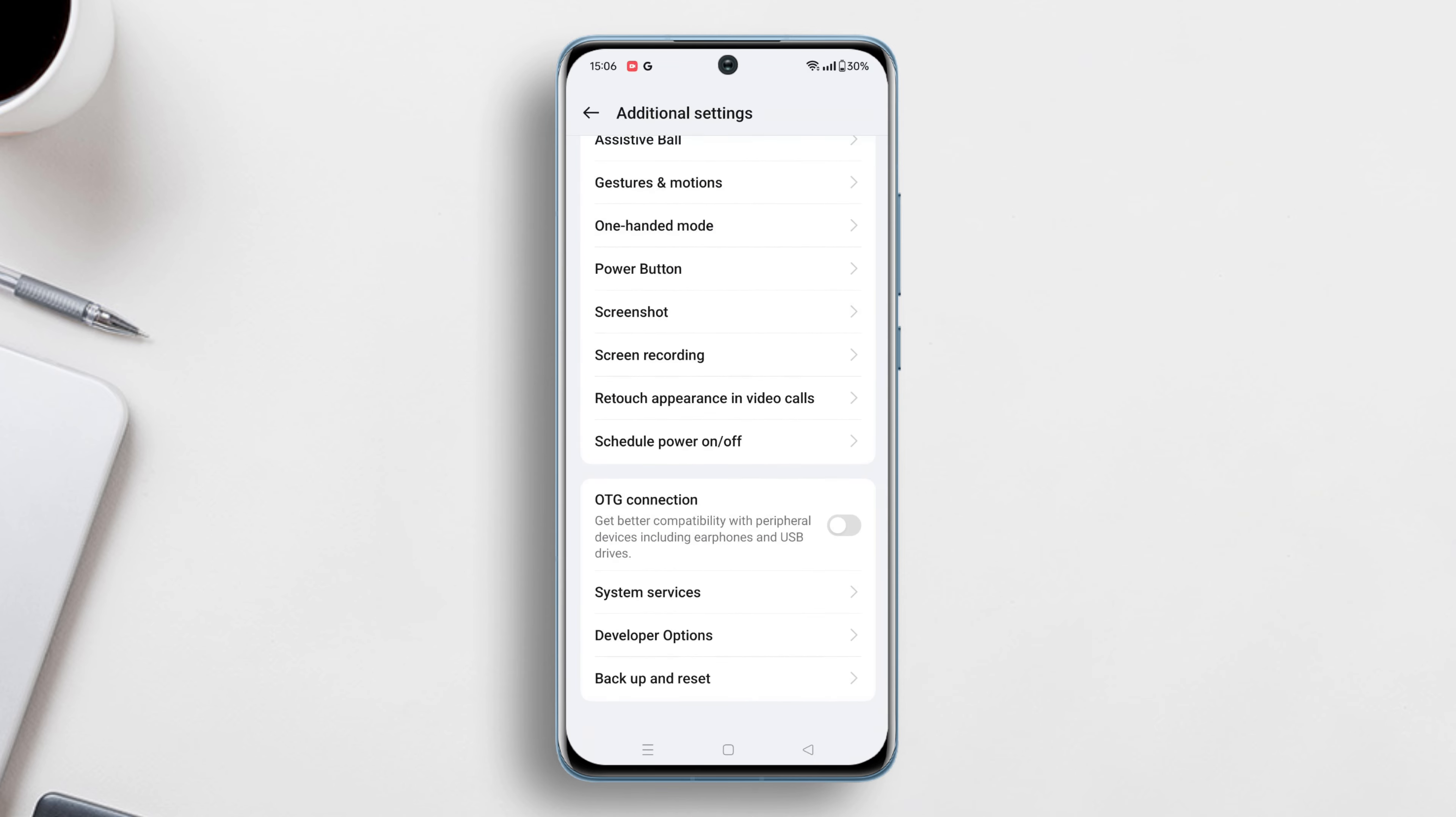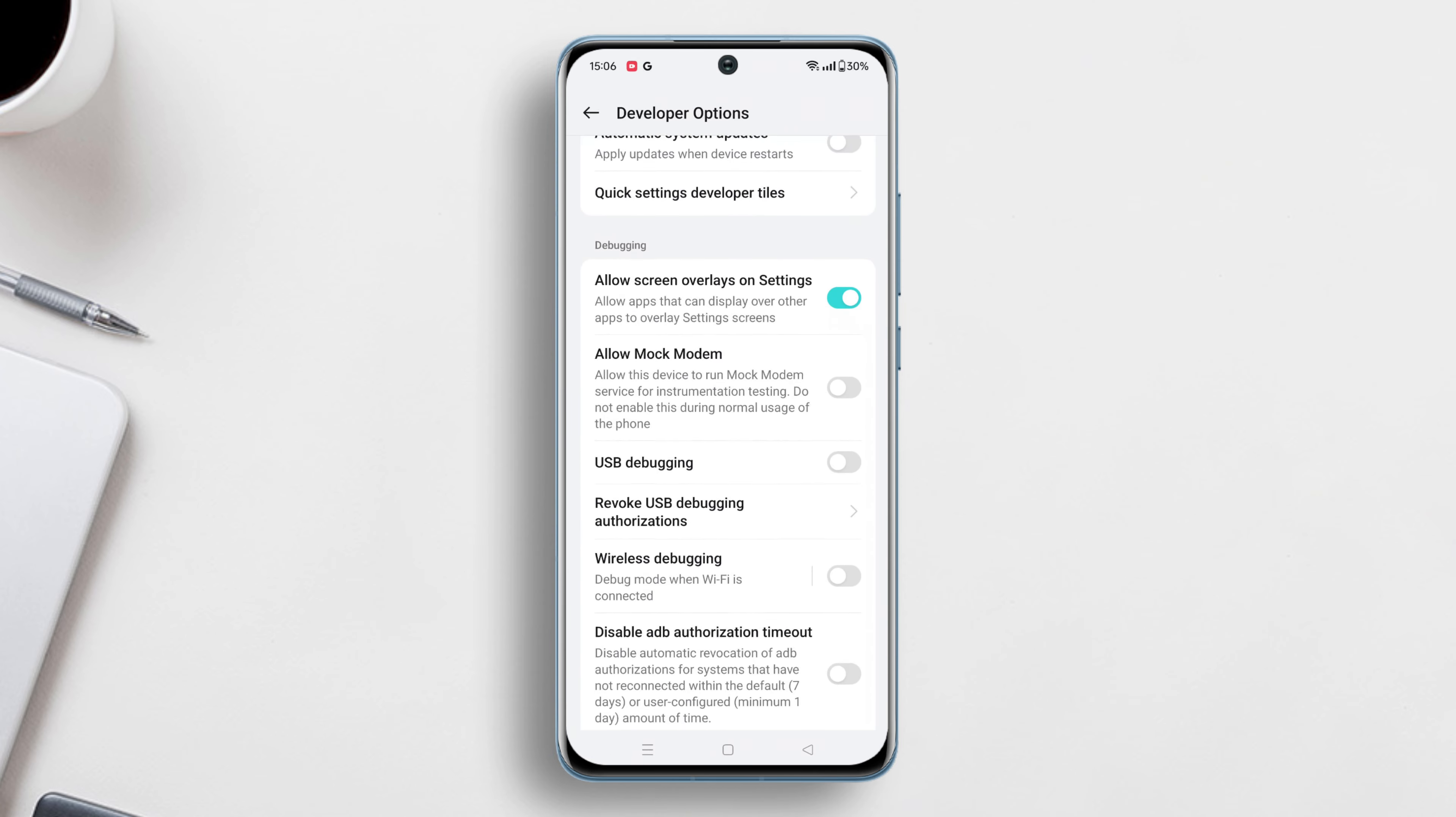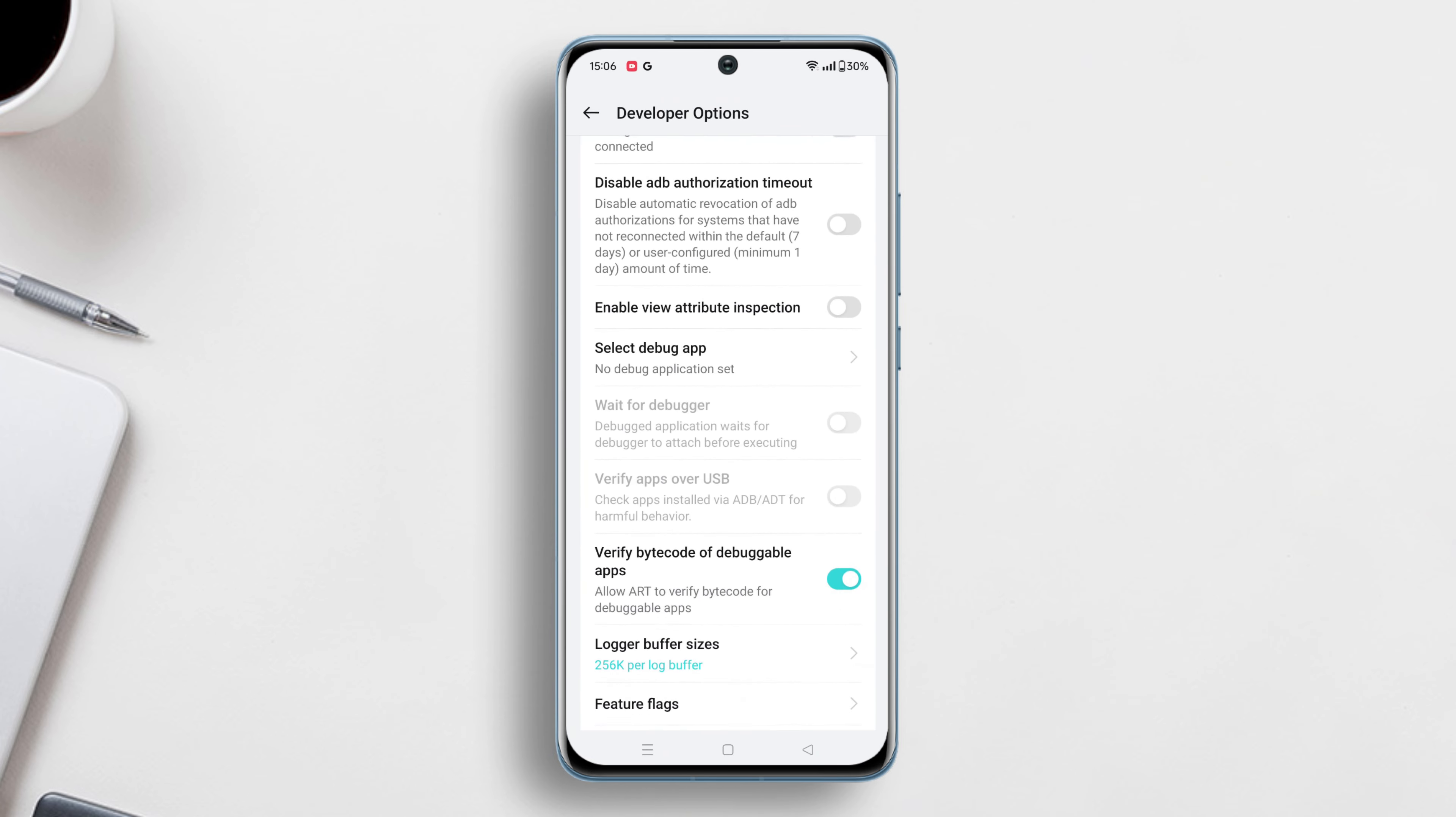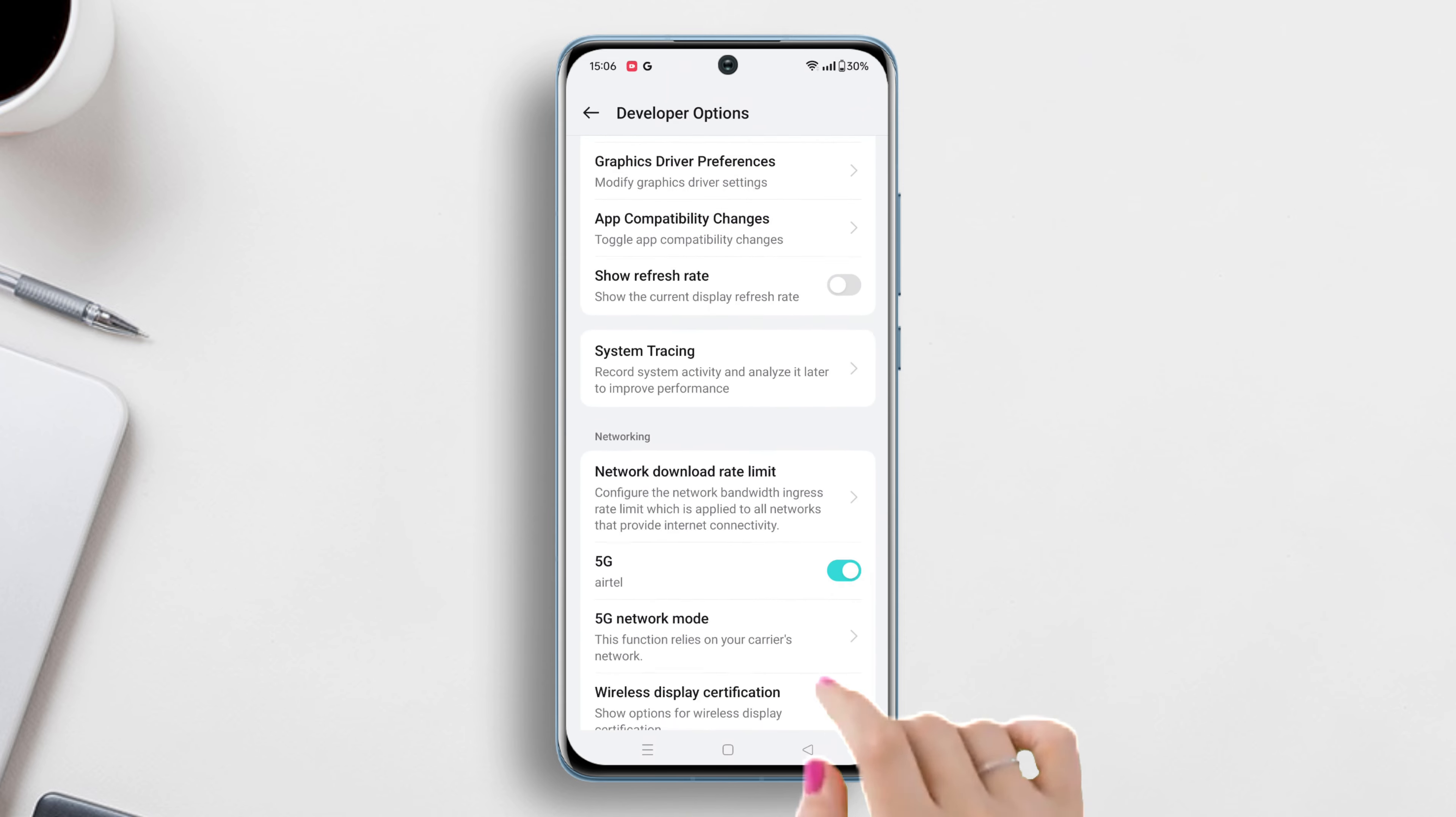Again scroll down to the bottom. Here you'll find the developer option - tap on it. Now scroll down a bit and find the enable Wi-Fi verbose logging option. Toggle it on.